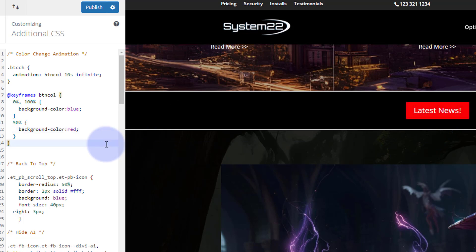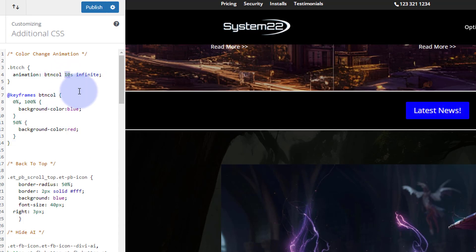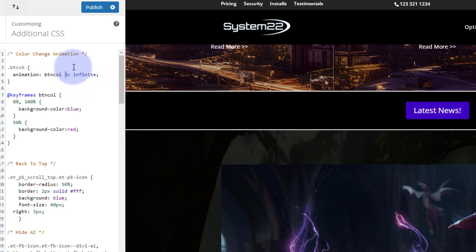If you want the animation to be more urgent you can speed it up by changing the duration — for instance, 3 seconds looks like flashing police lights. If you want to slow it down for more drama, use a longer time and you'll get nice color gradients in between the red and blue, with purples and things like that. I'm happy with 10 seconds.